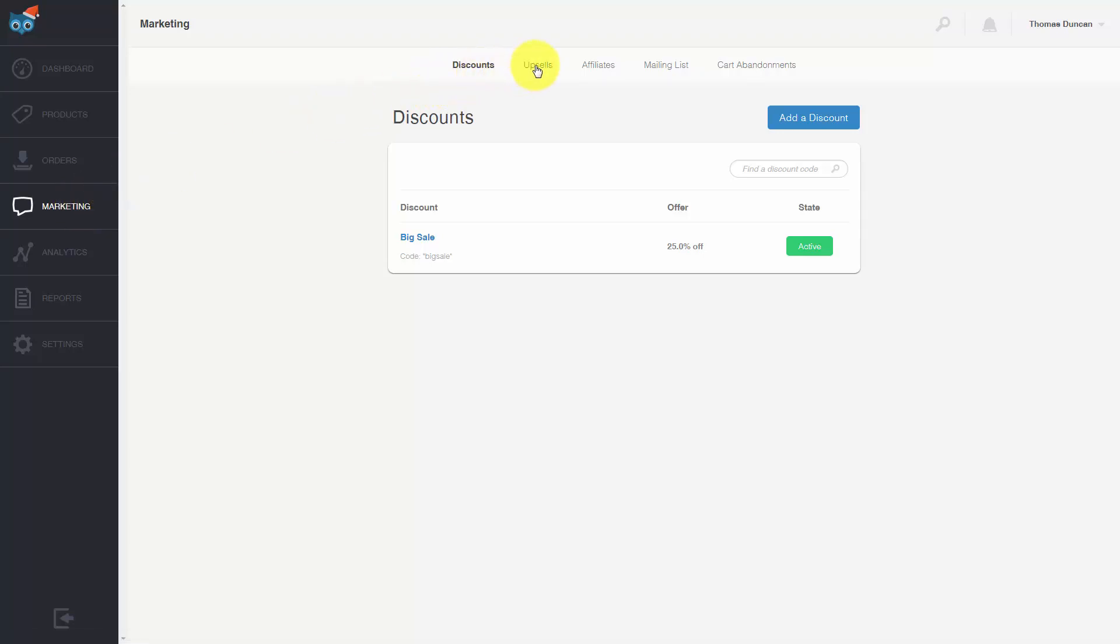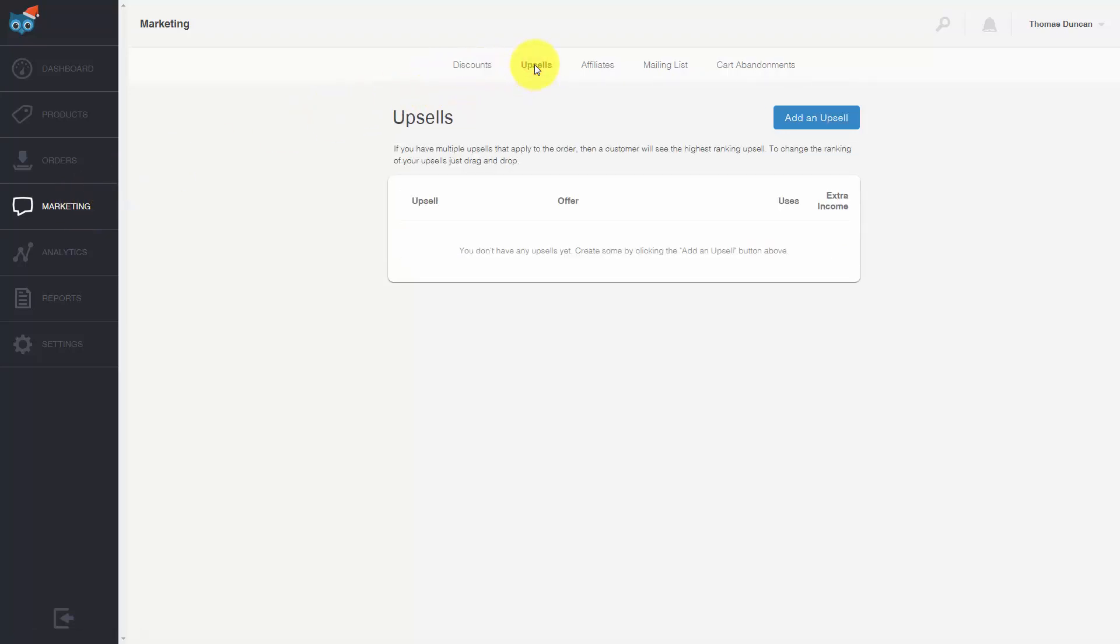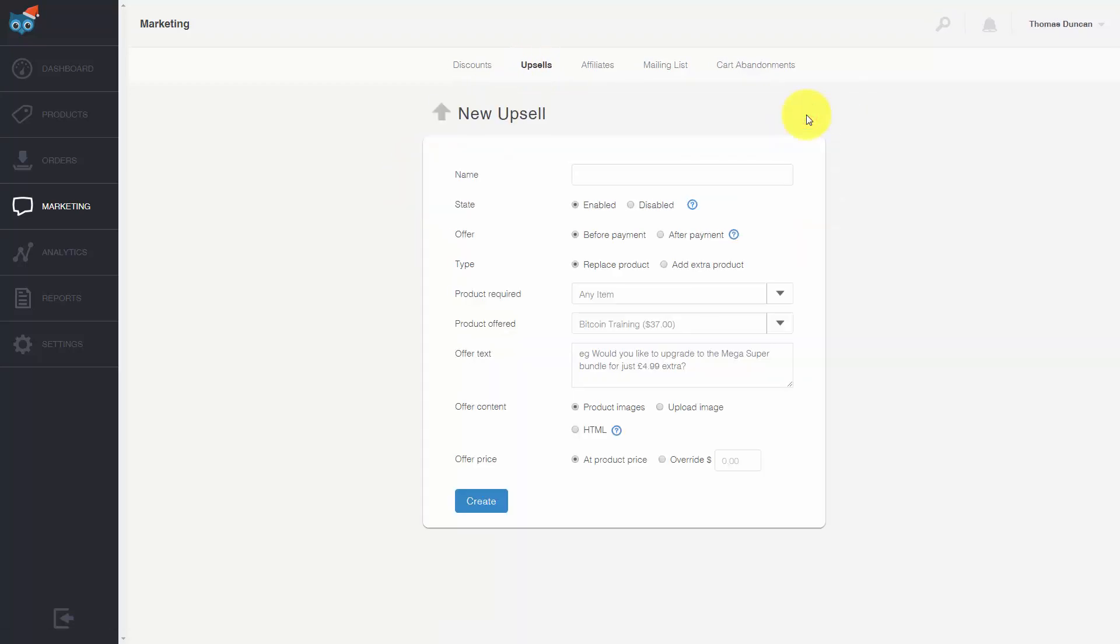Then we're going to go to the upsell tab and we'll need to click add an upsell. Then we'll need to give that upsell a name. What we're naming is the actual process.